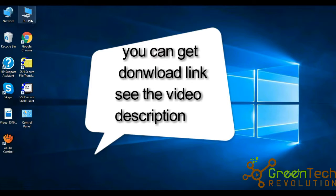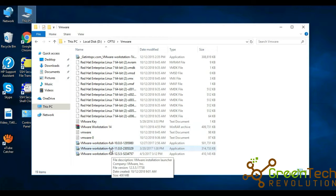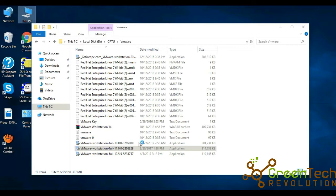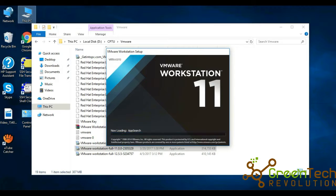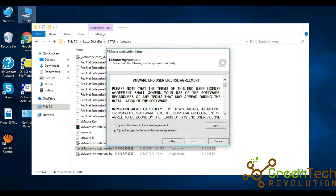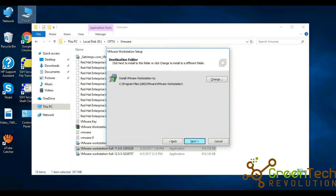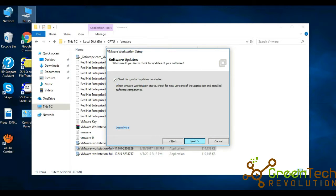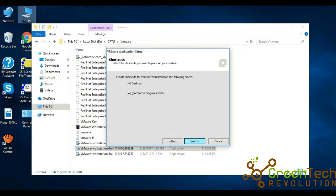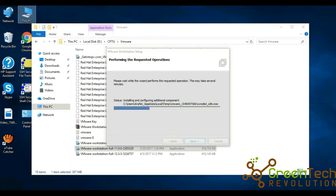Just double-click, next, accept, next. Select typically, next, tick ok, next, next, next, next. Just wait.